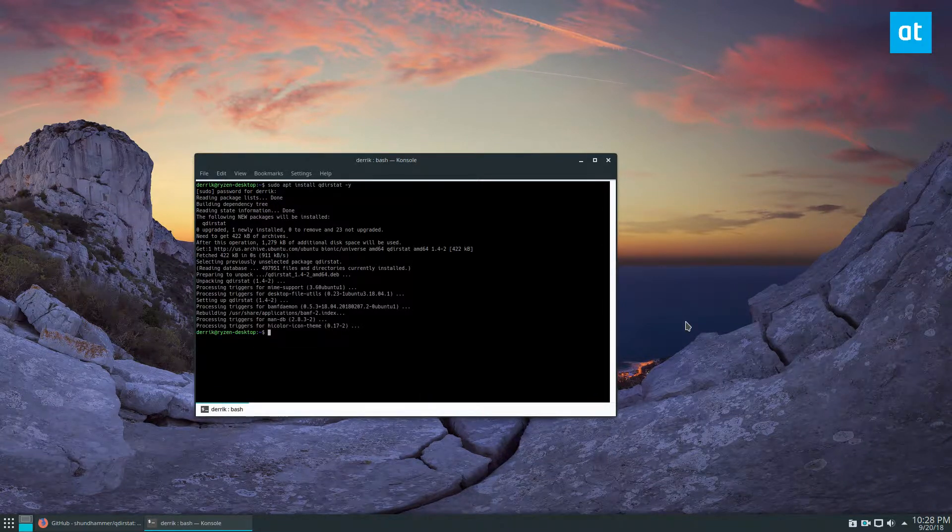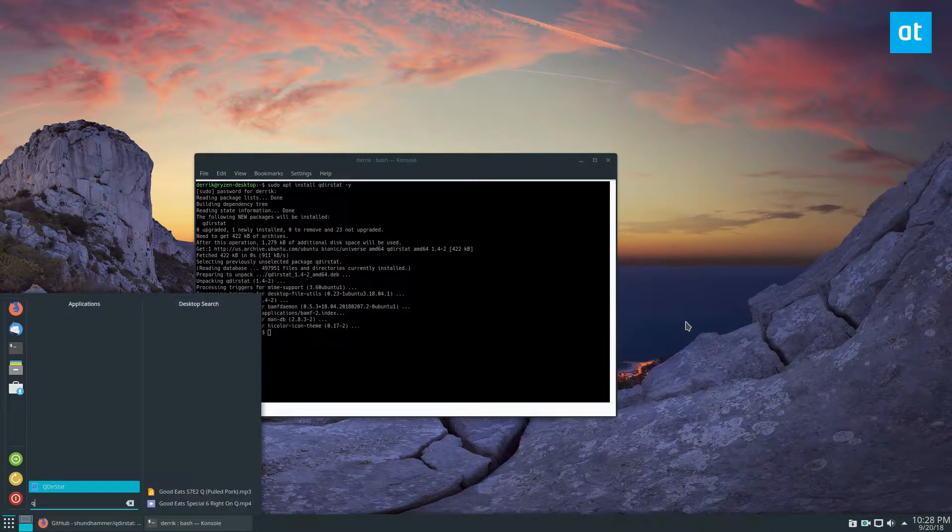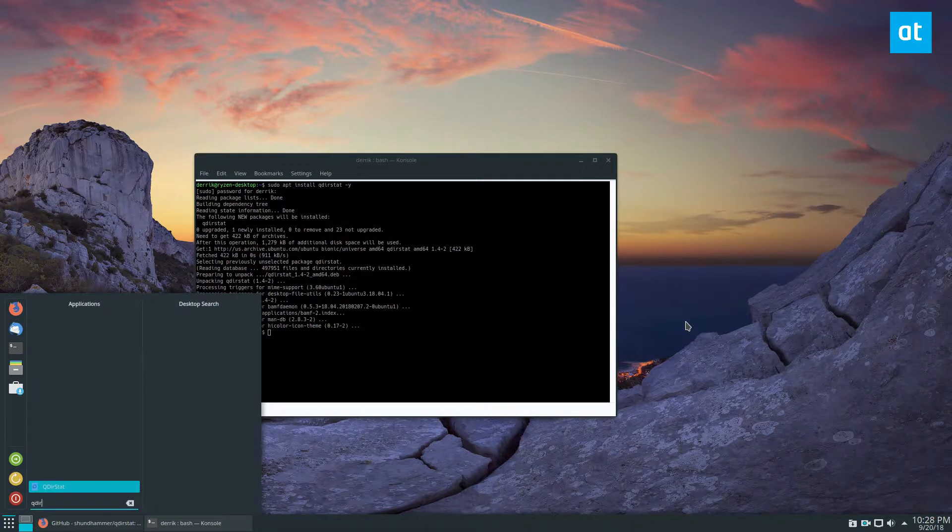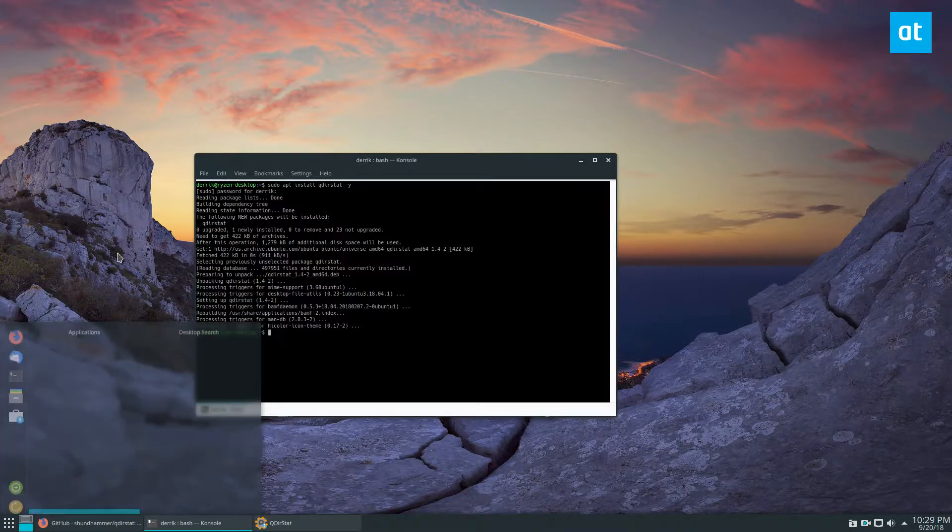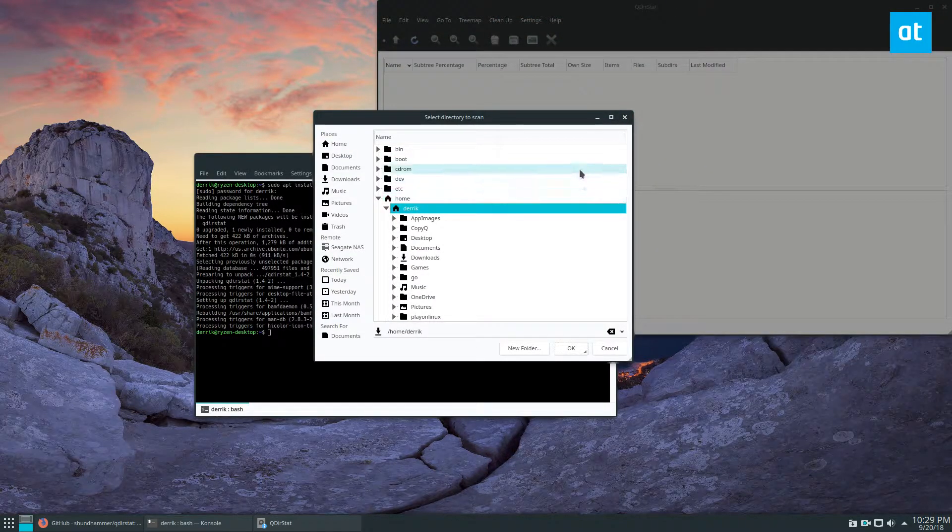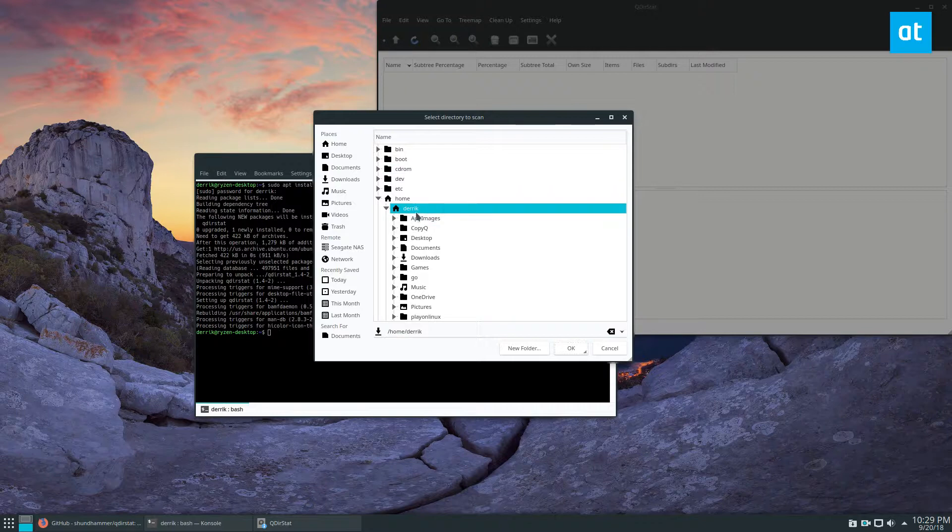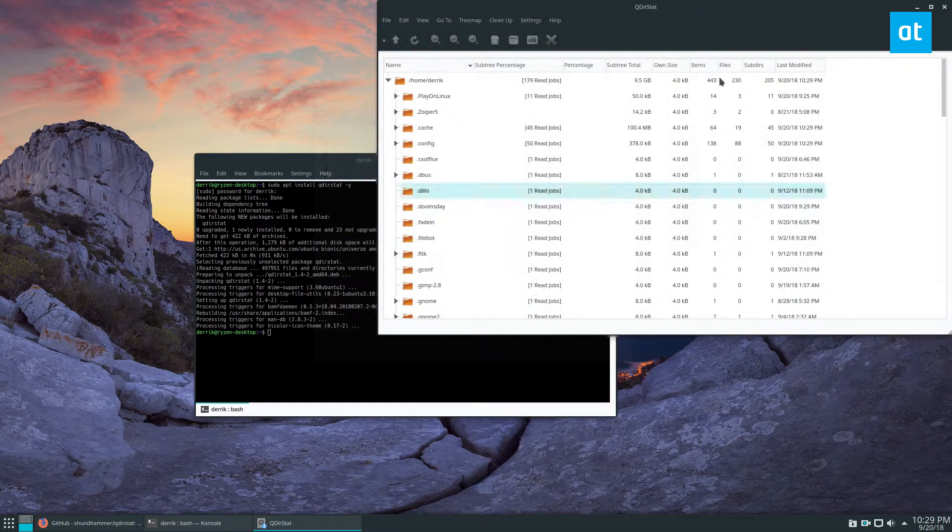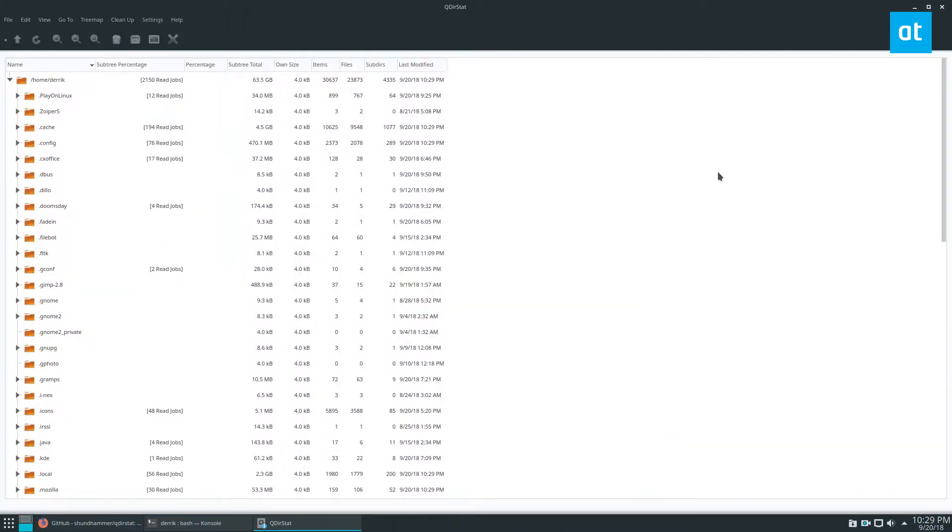Then you can just open up your launcher, type in qdir, and launch the program. Now you need to scan your directories. If you are a normal user who doesn't really care about the root file system, the main area you need to be worried about is the home directory, so go ahead and click okay.